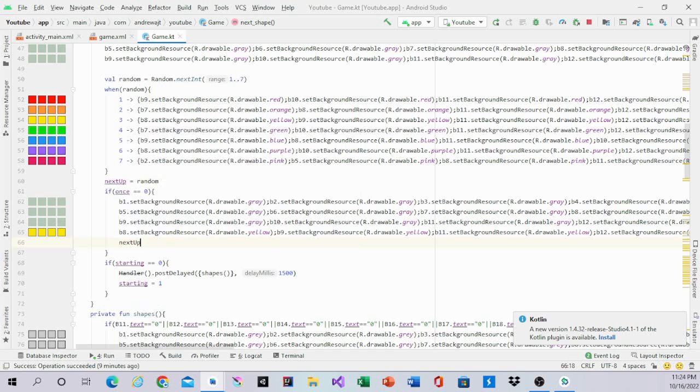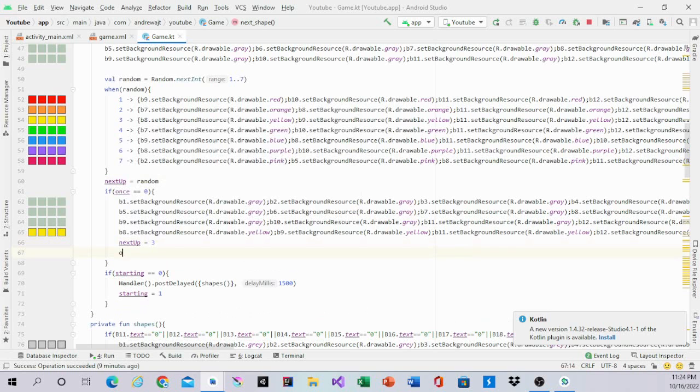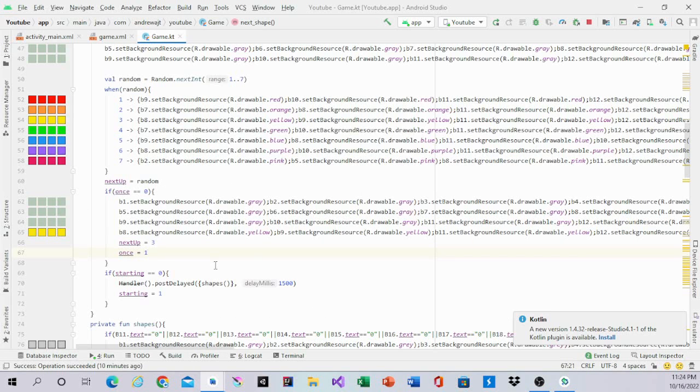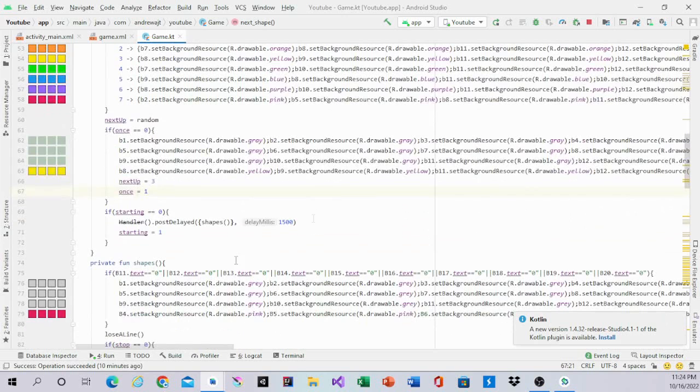Next up equals three, once equals one, making it change. And after that, we can now run it.